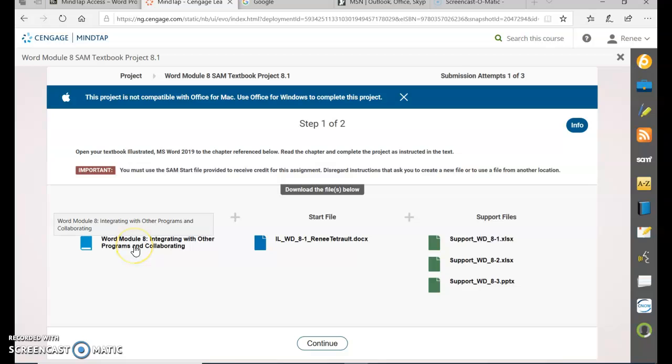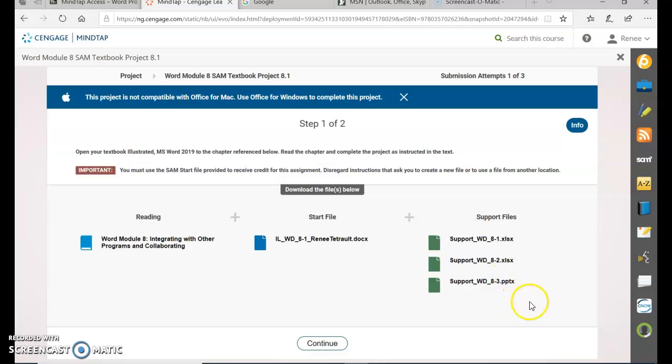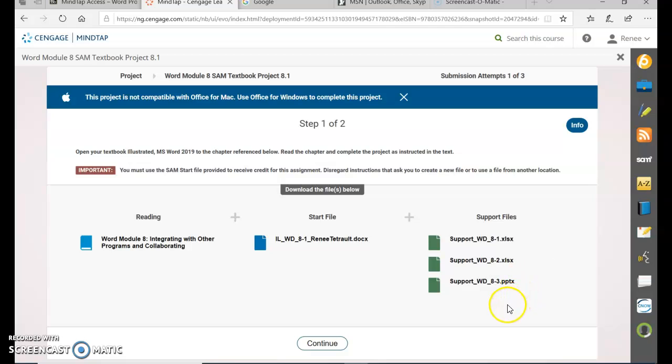You have the reading on the left hand side, your start file in the middle, and three support files on the right hand side—two Excel and one PowerPoint. Make sure you open each one and save them where you save all your documents for Word.